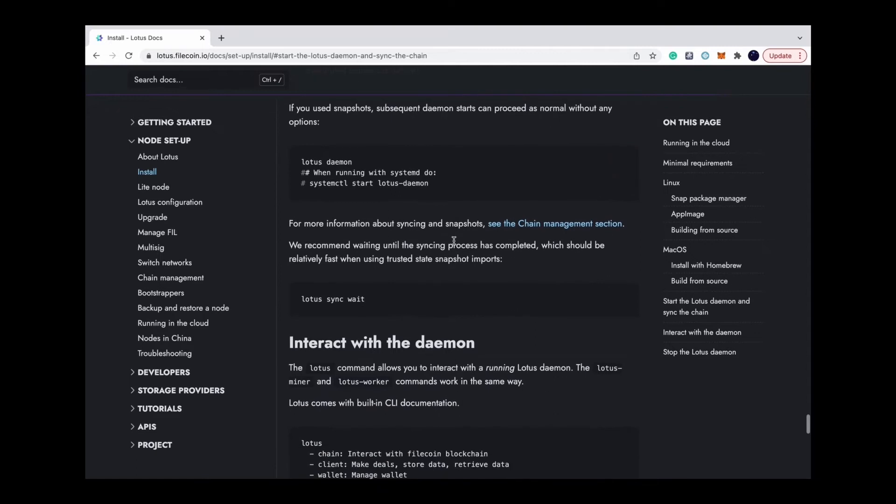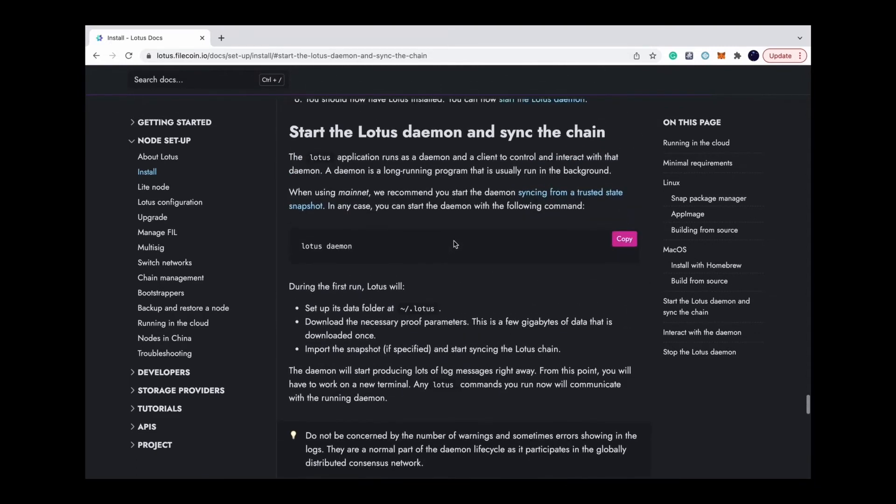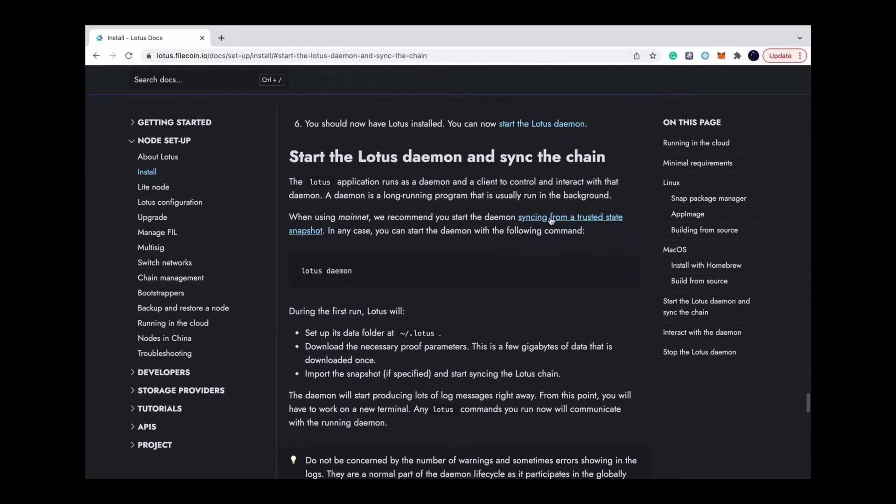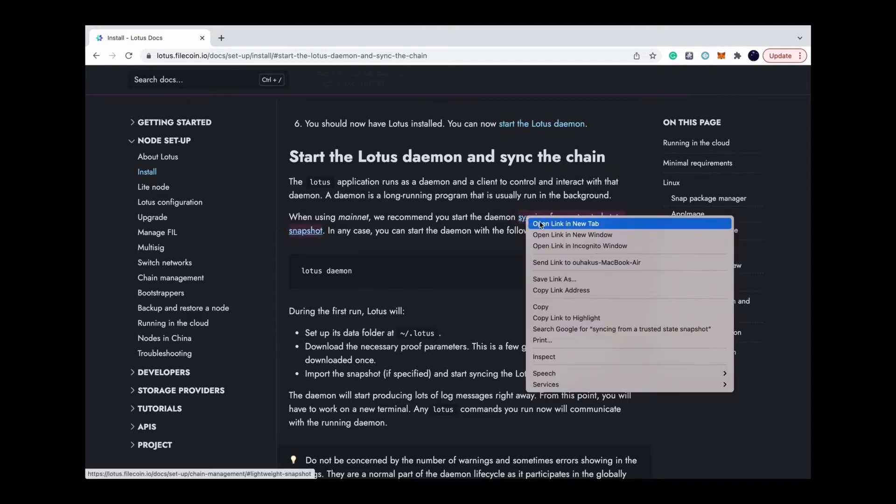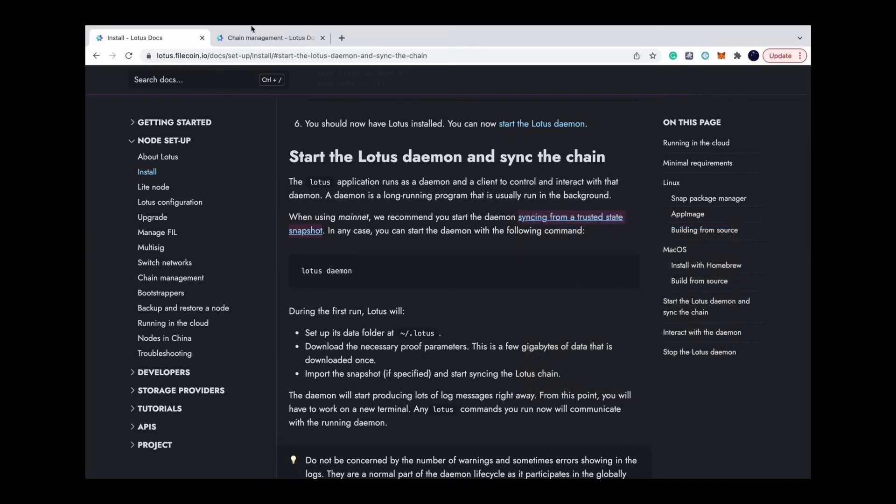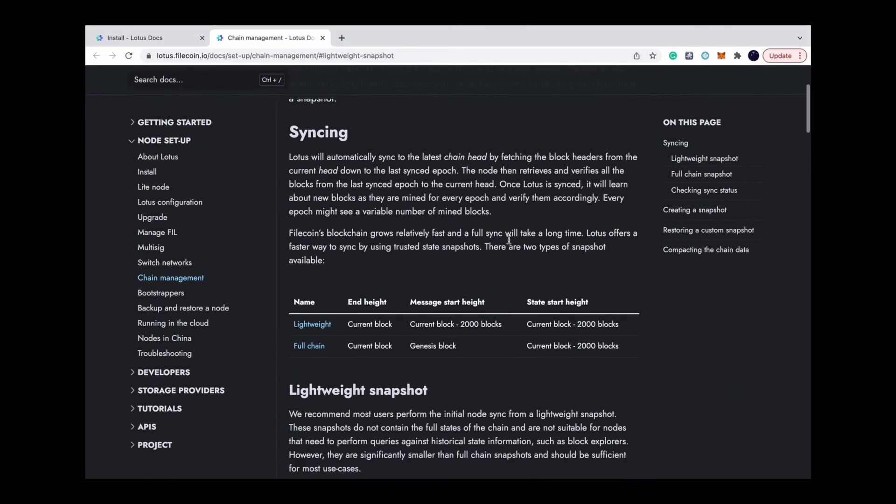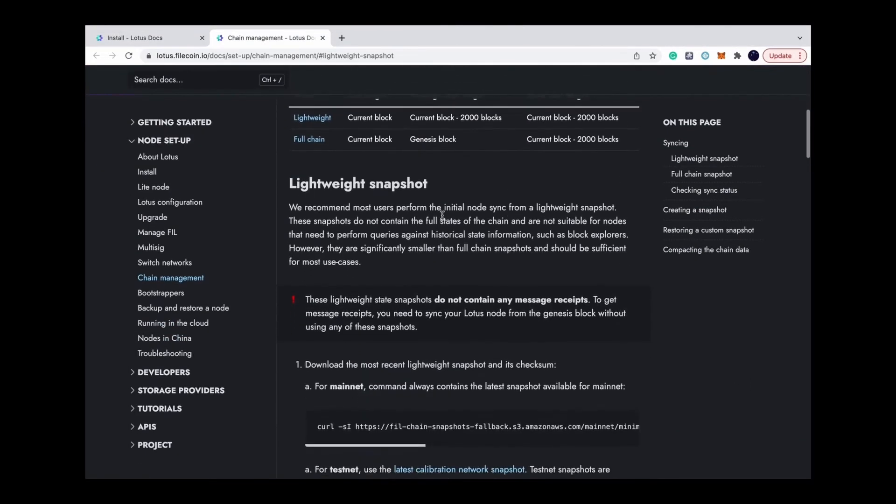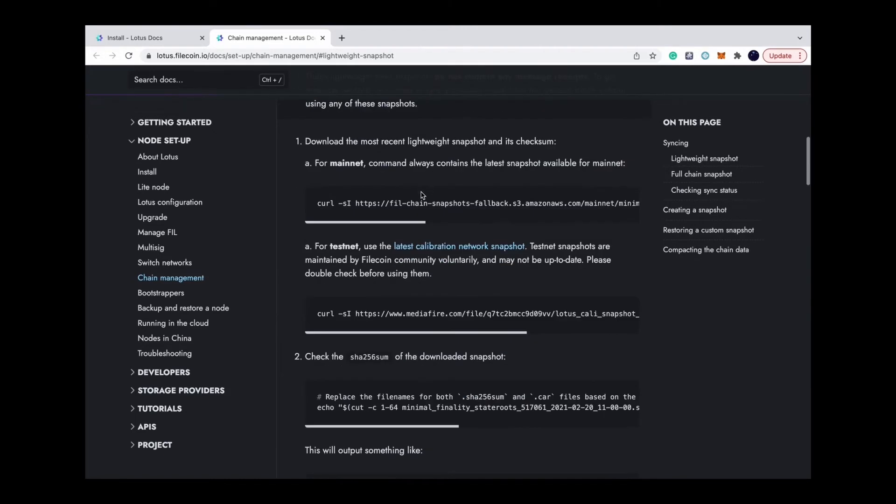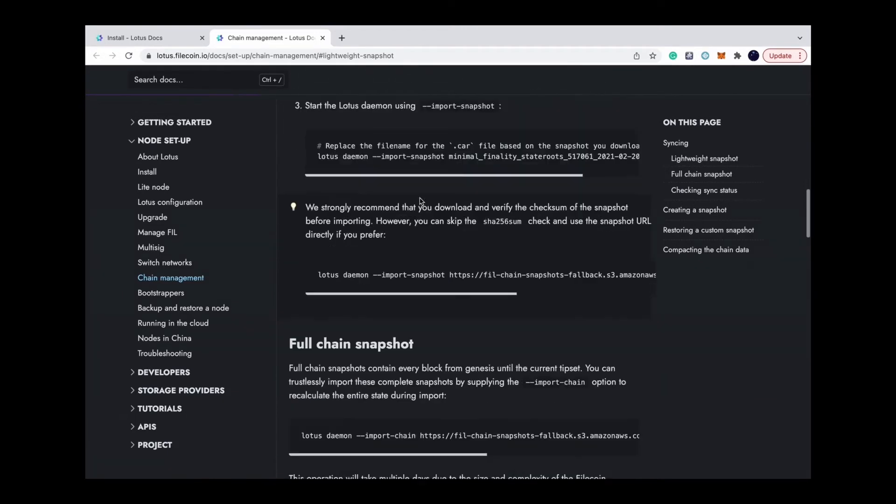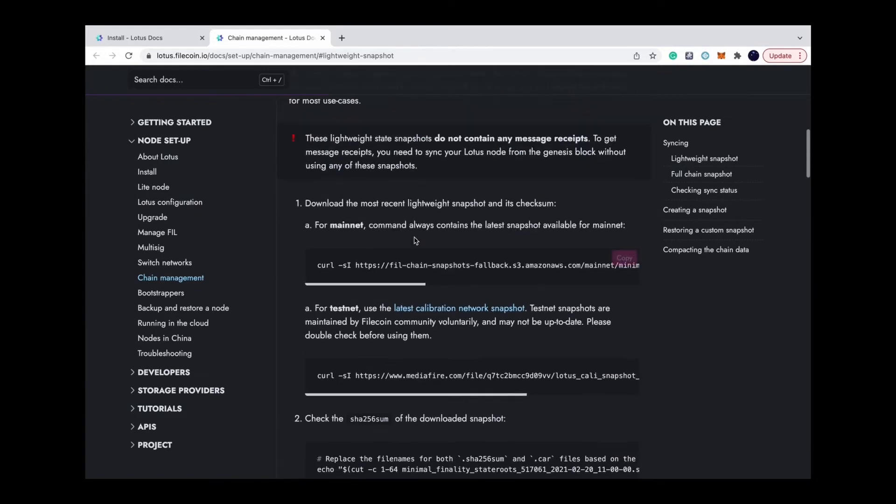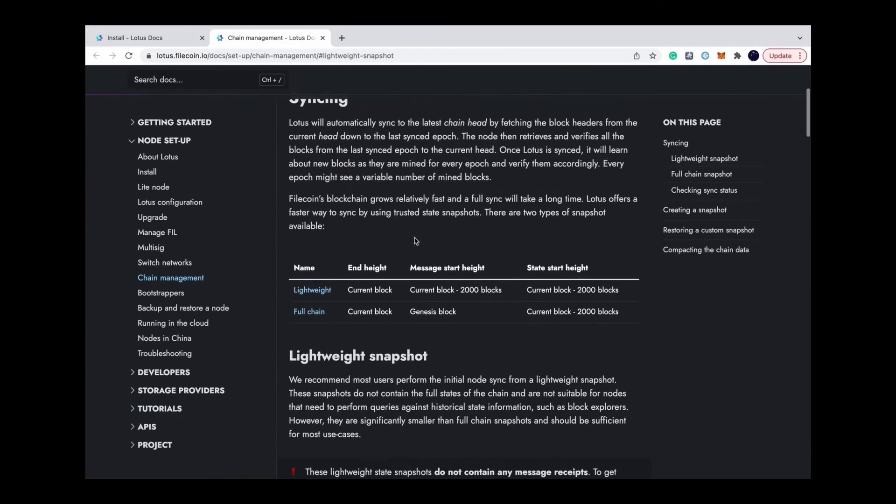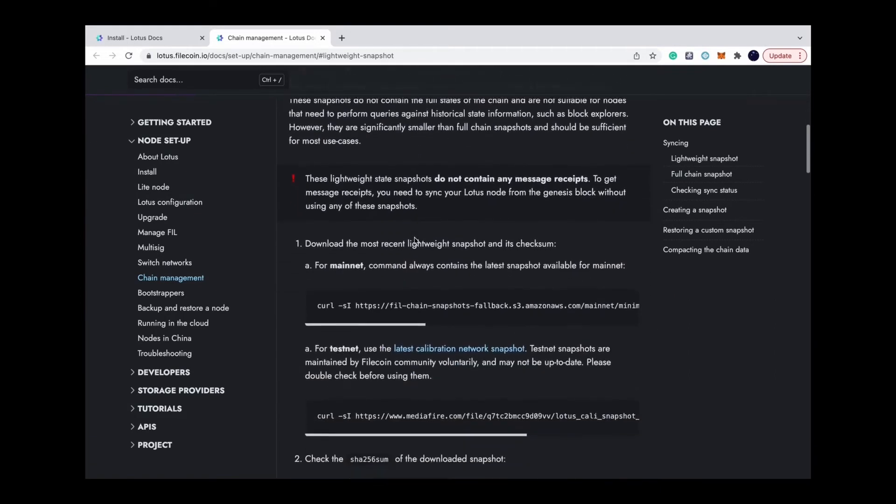Actually, Filecoin blockchain grows really fast. And to sync the whole chain from scratch will take a long time. So there is a faster way to sync by using the snapshot. There are two types of snapshots: lightweight snapshot and full chain snapshot. And I'm gonna use the lightweight snapshot.